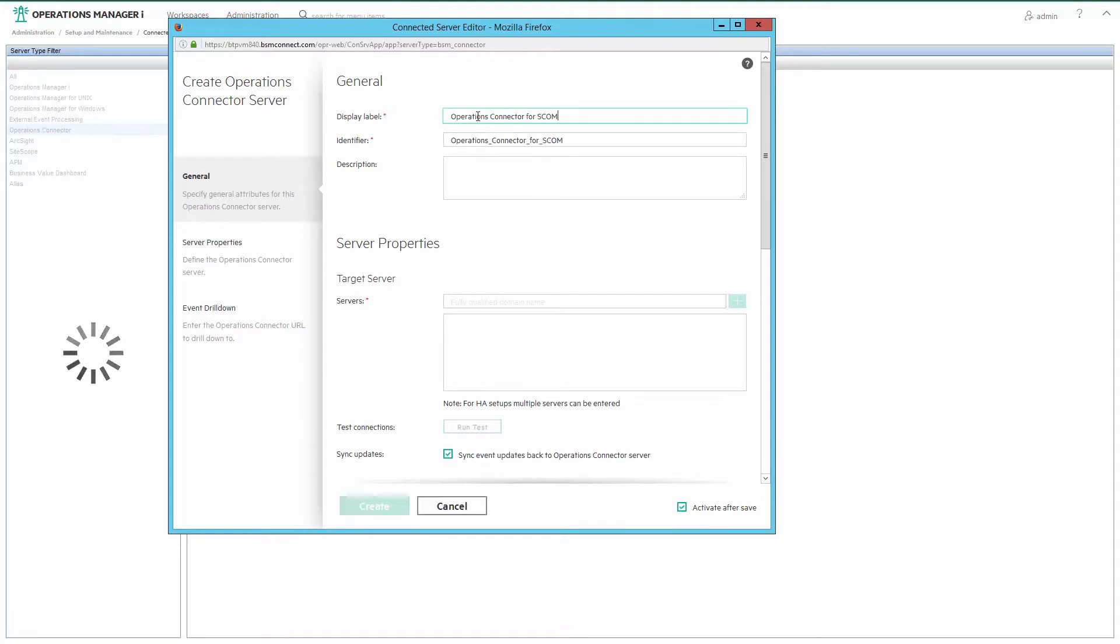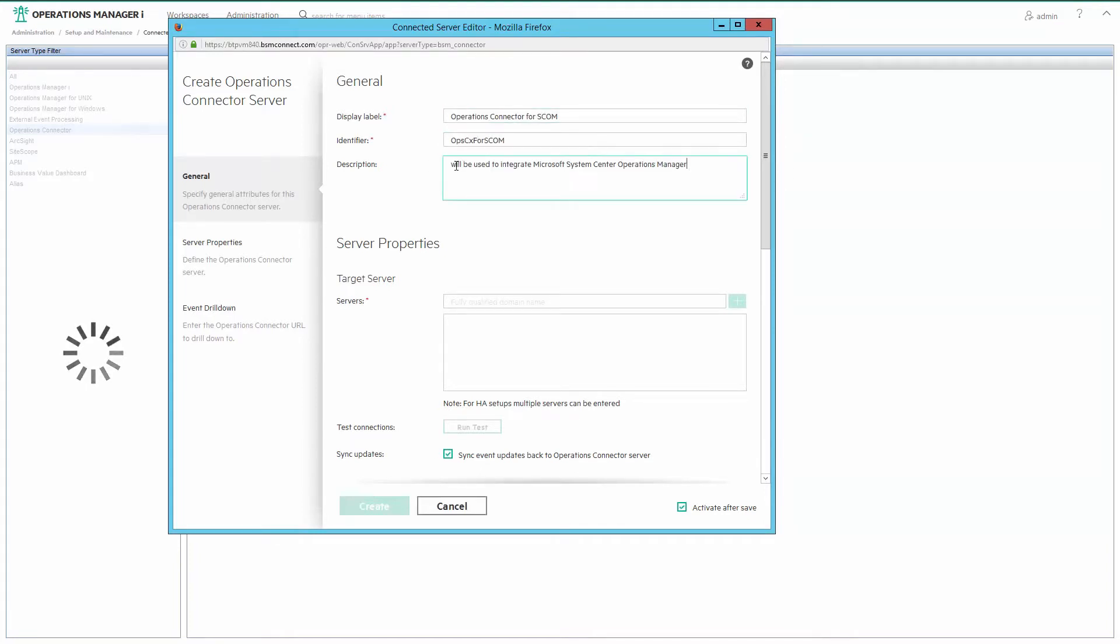Fill in display label, identifier and description. It's recommended to keep the identifier short as it will be used as the name of the connected server CI and appear in event properties etc.